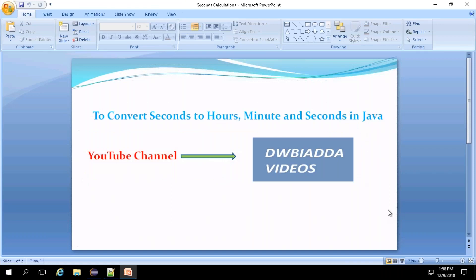Hi friends. Today we are going to see how to convert seconds to hours, minutes and seconds in Java.